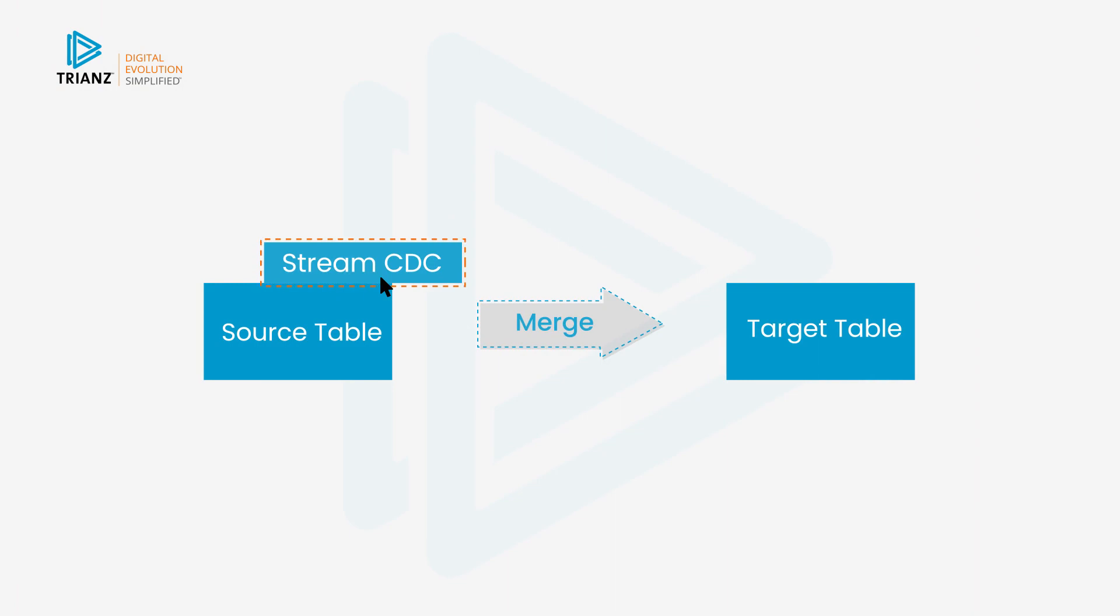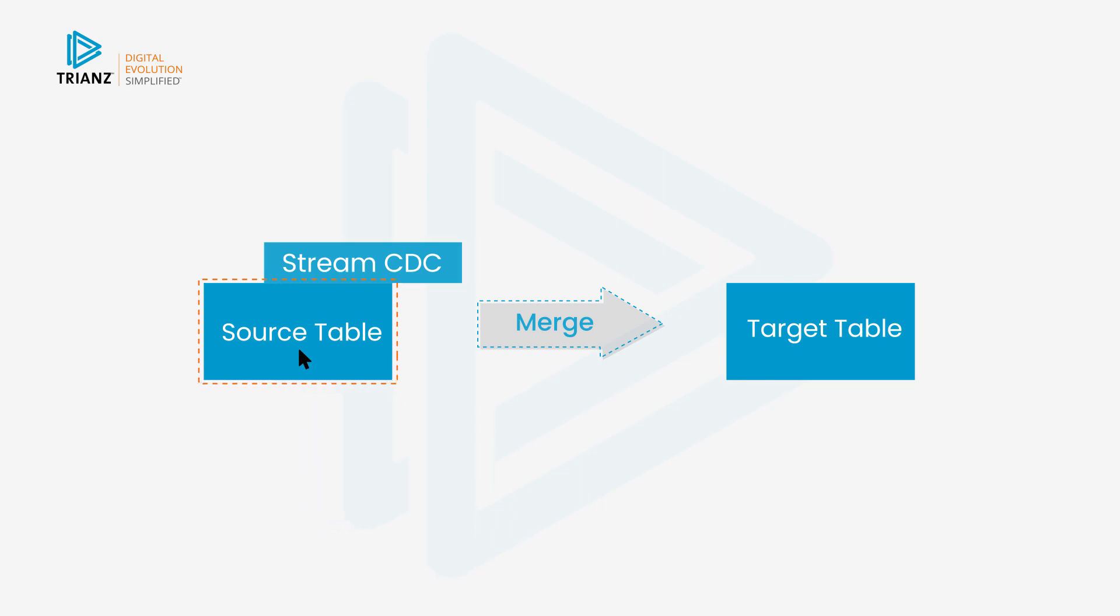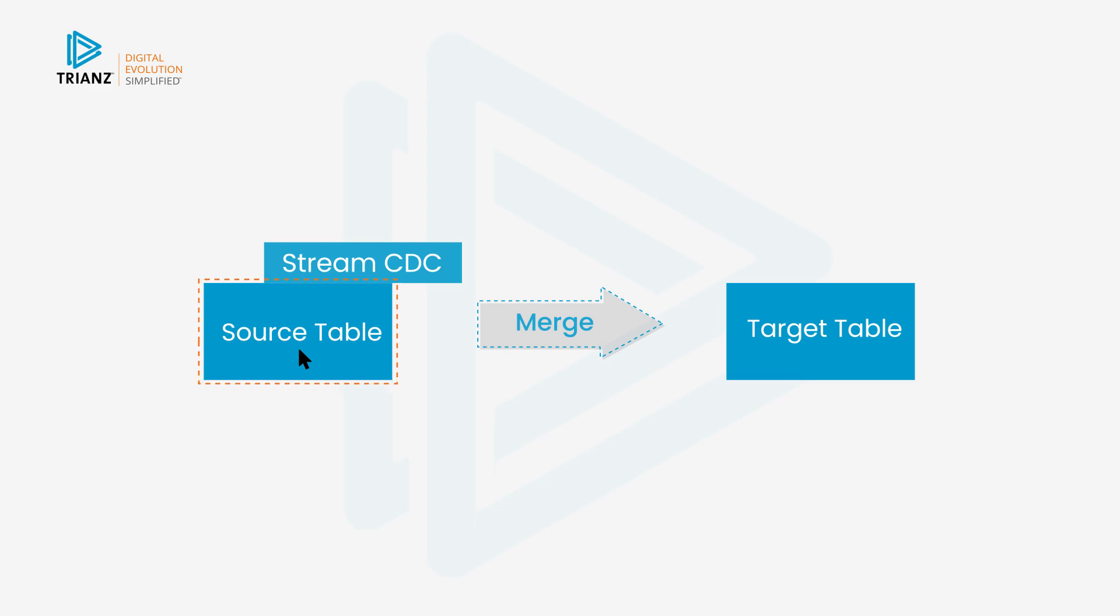What a stream is, it adds change data capture to Snowflake. So you're going to have your source table, and imagine the source table will typically live in your staging environment. When you put the stream on it to enable change data capture, every time you insert, update, or delete data in your source table, the stream just captures the changes.